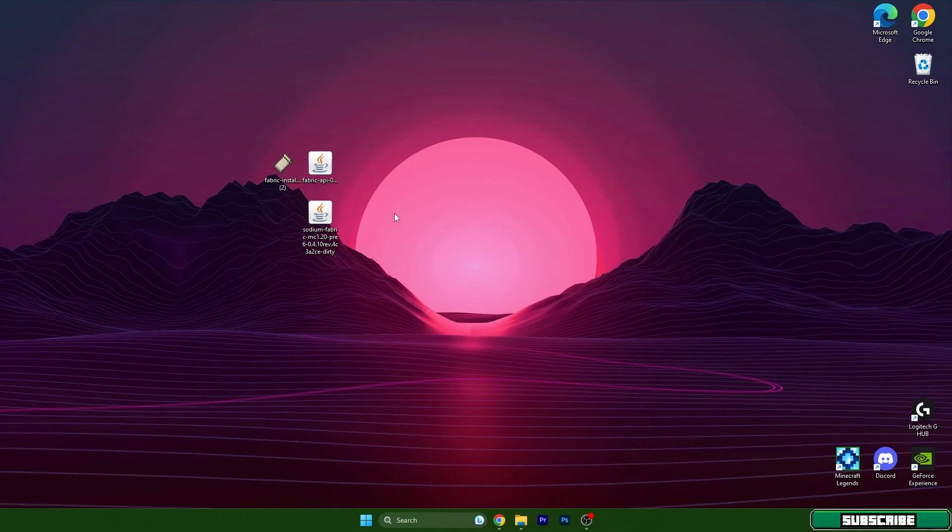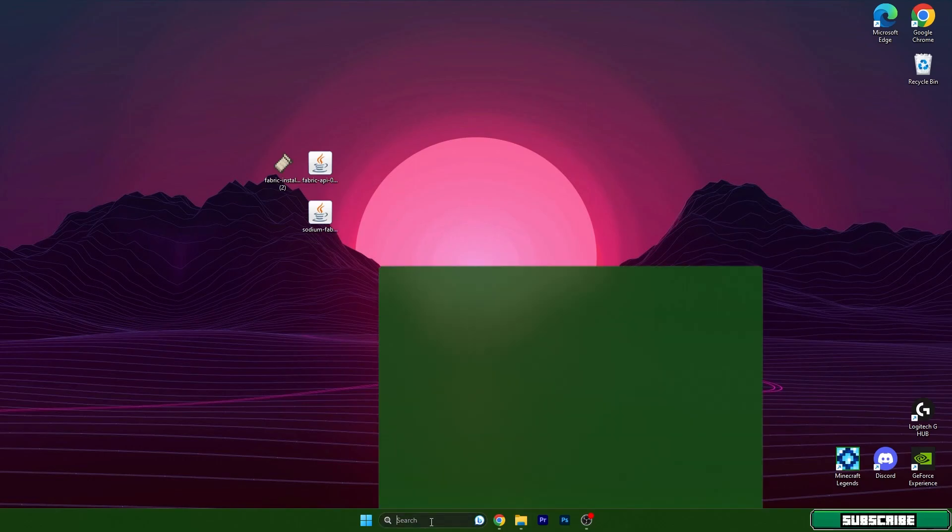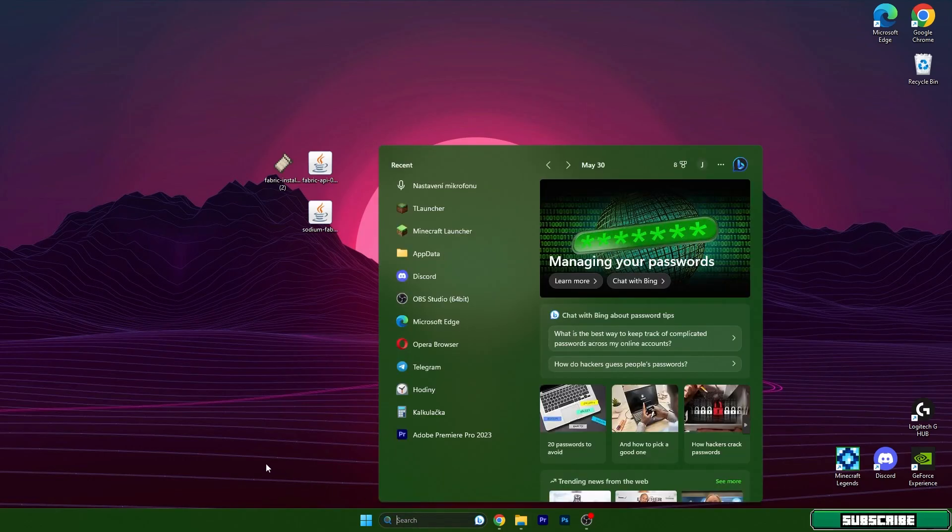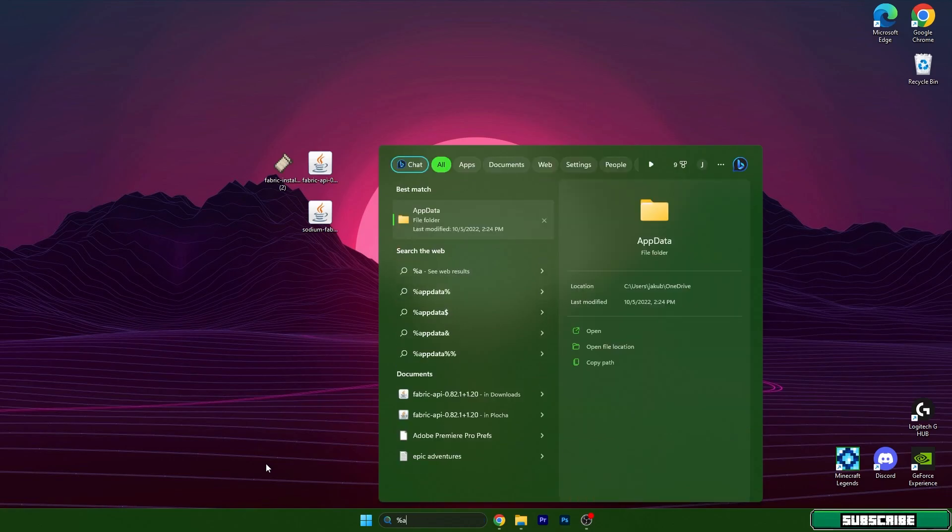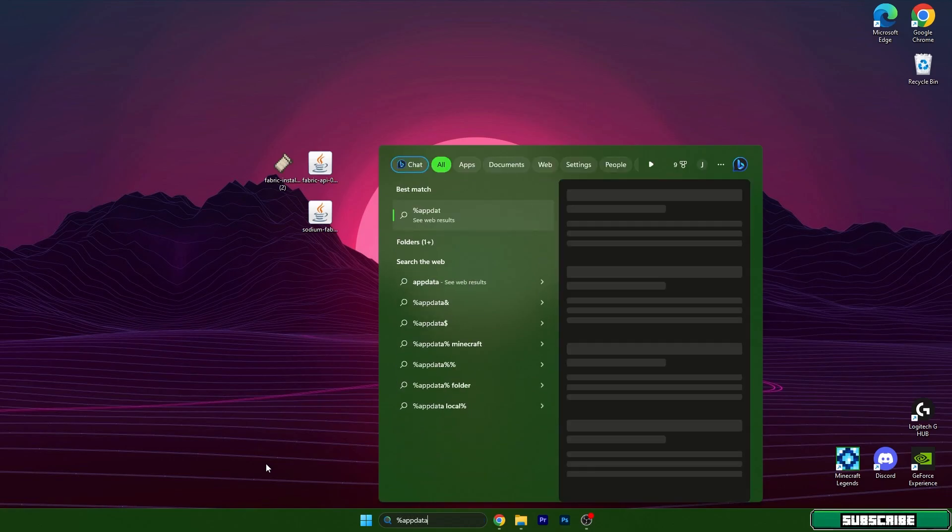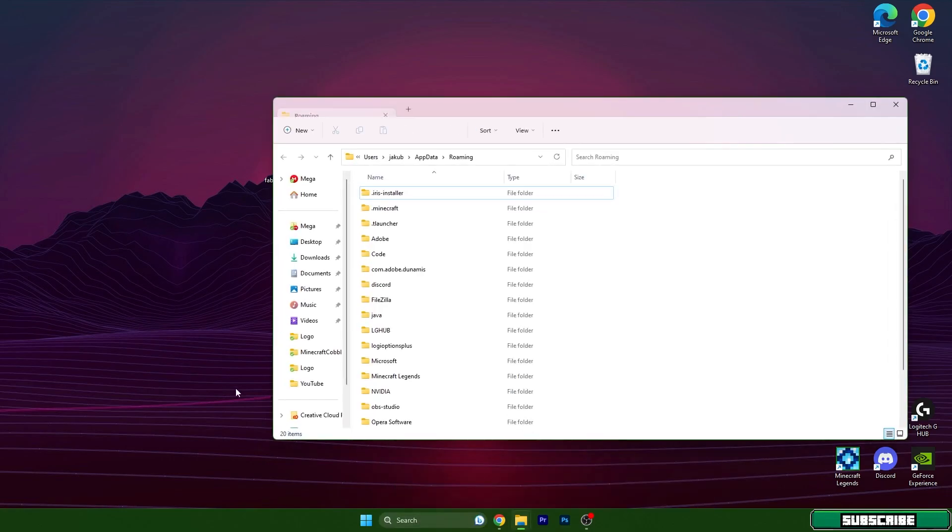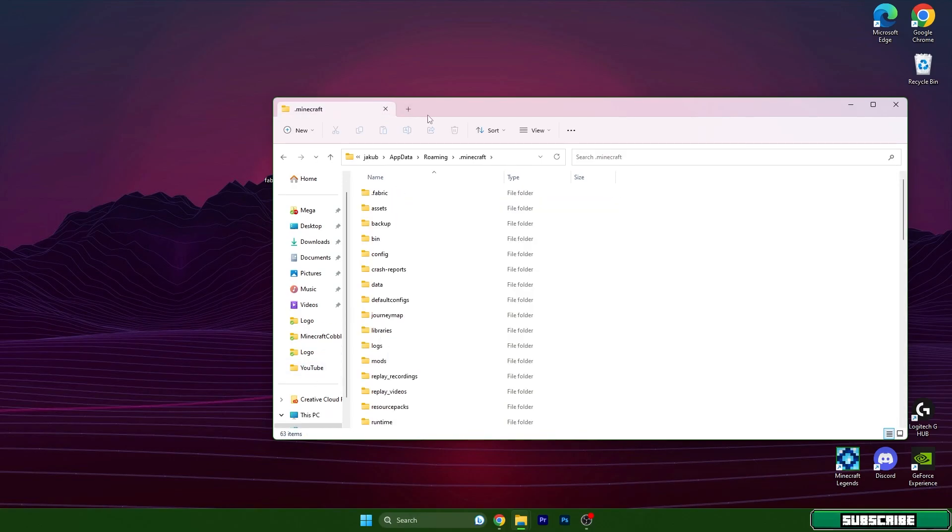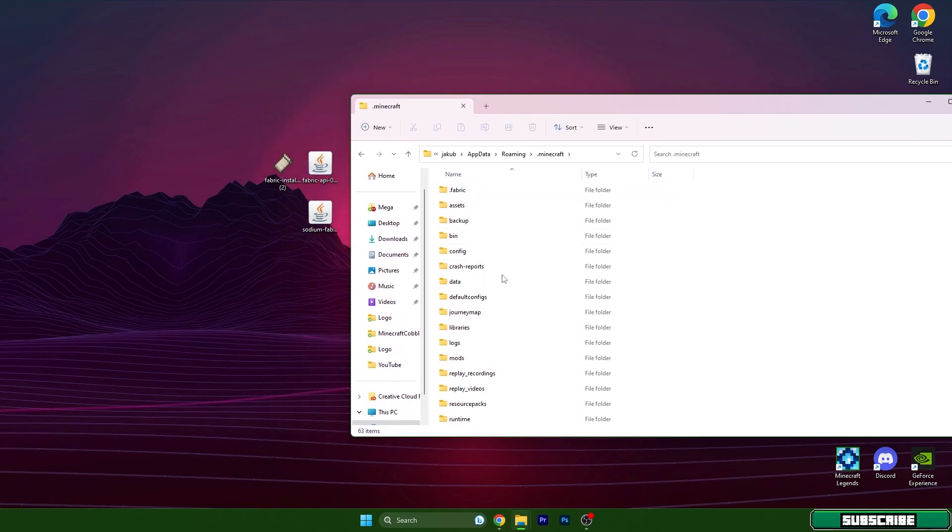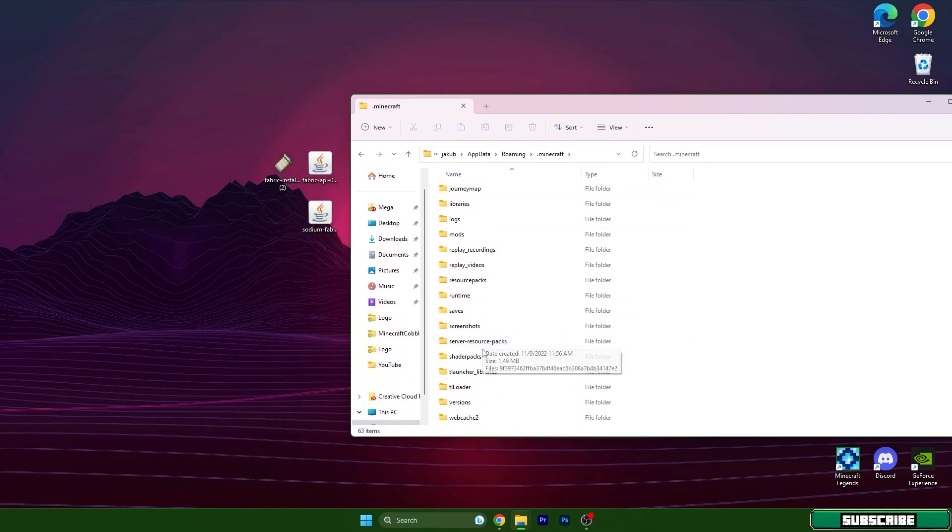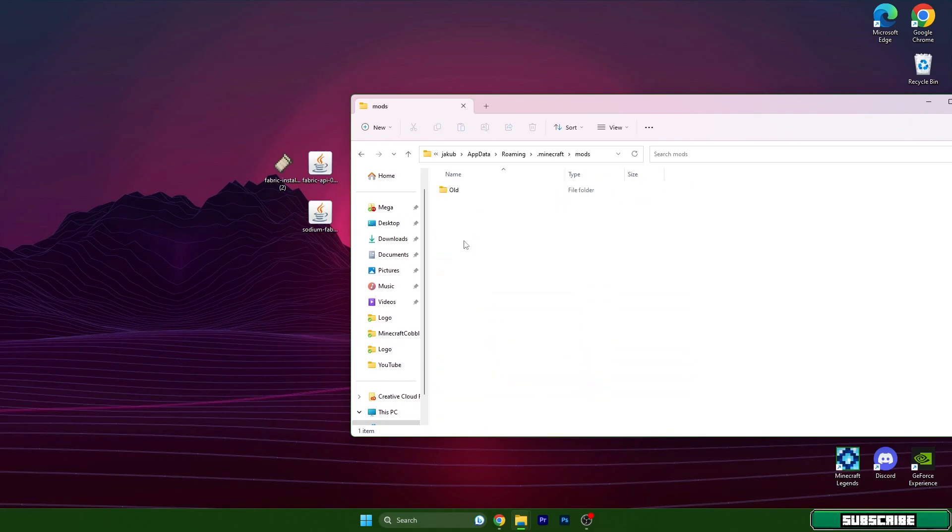First off, go to the Windows search bar and type in %appdata% and hit enter. Go to the .minecraft folder and scroll down until you get to the mods folder.